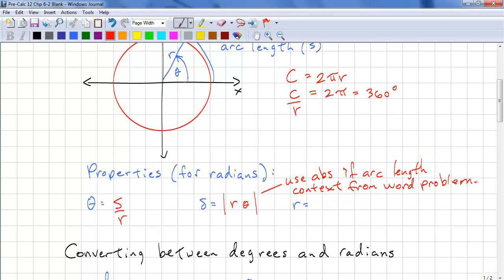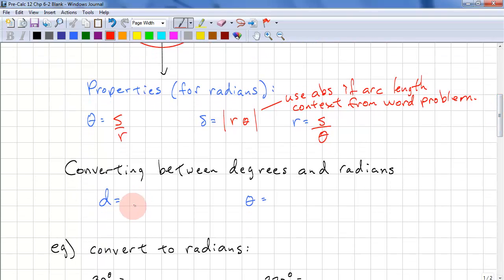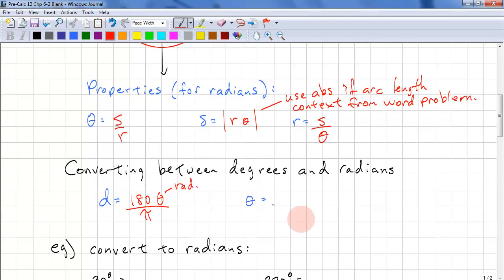In math, we try not to blindly use formulas. We need to look at the context, determine what we need, and select the correct formula. The radius is simply the arc length divided by the angle. To convert to degrees, take 180 degrees times the radian measure divided by π. To get the radian measure, take π times the degree measure divided by 180.